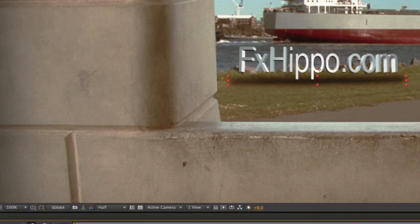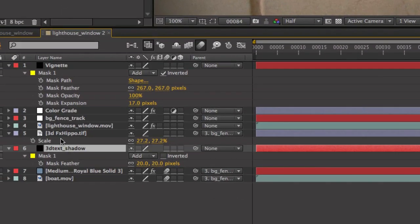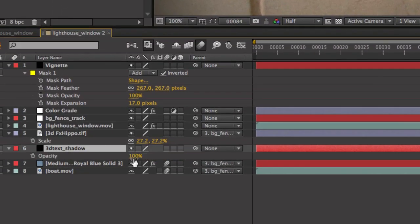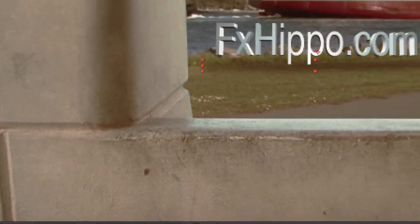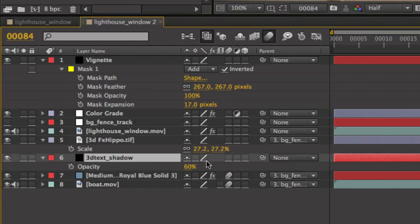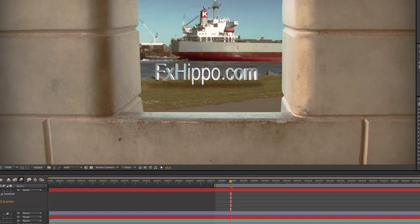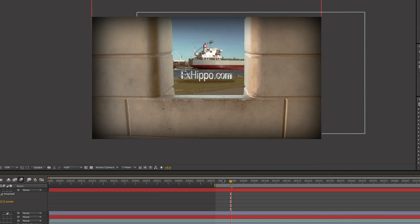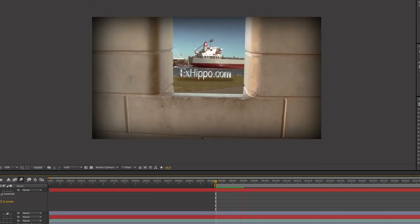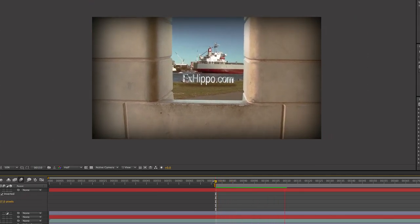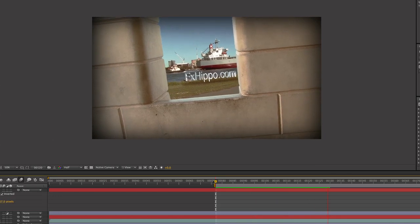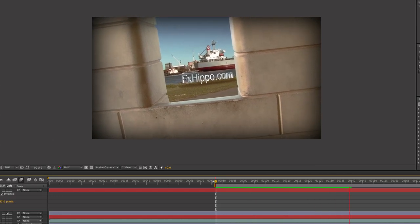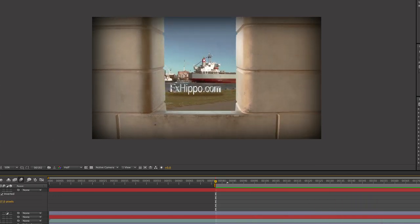Cool. Press F for feather. And just increase the feather here. And turn off the view mask shape path. Okay. So it looks pretty cool. It's a bit too harsh. So on that layer press T for opacity. Break down the opacity. And then parent that to the null object. The BG fence track as well. So if we have a look at that, it looks pretty cool.